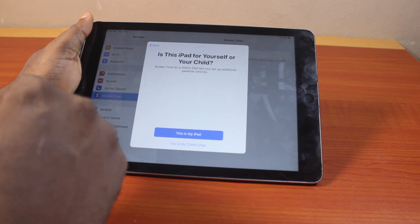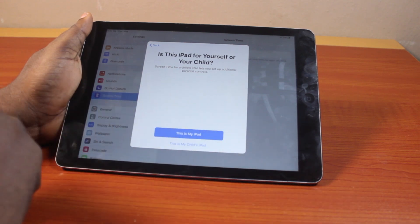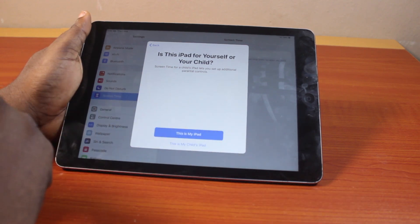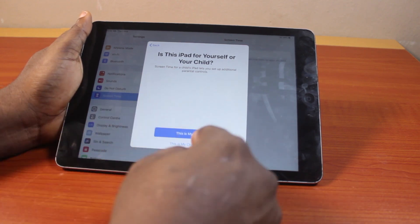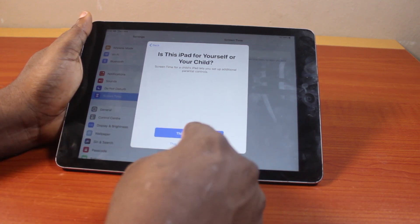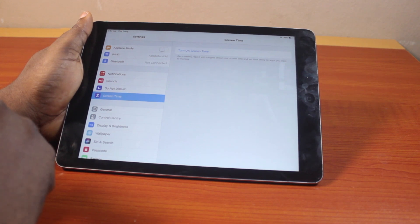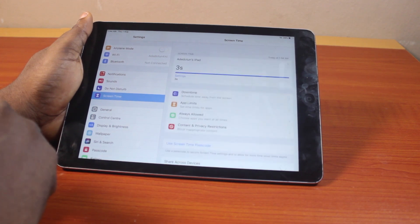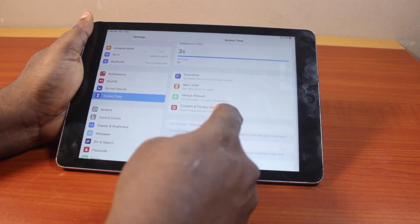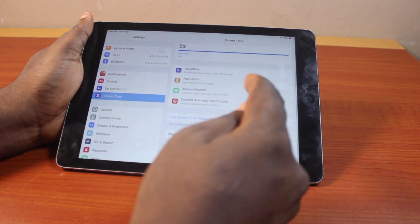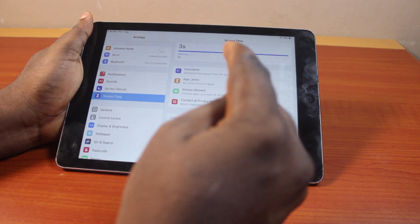Then if this is your iPad, click on 'this is my iPad.' And if it's your child's iPad, click on 'this is my child's iPad.' Since this is my iPad, I'll just click on 'this is my iPad.' Then hang on, just the iPad turned on.